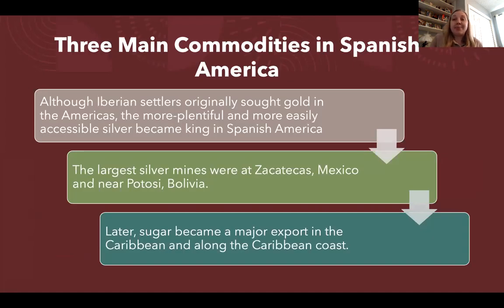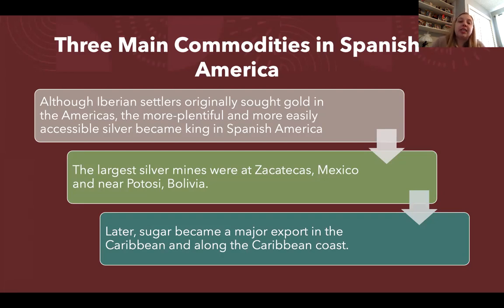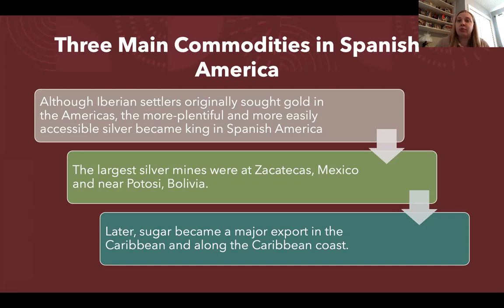The three main commodities in Spanish America are silver and sugar. Gold is going to be the primary driver of settlement in Latin America; however, silver is going to bypass gold rather quickly. Spanish America's largest silver mines were located in Zacatecas, Mexico, and near Potosí, Bolivia. It isn't until later that sugar becomes a major export in the Caribbean. For most of Spanish colonial history, silver is the most important export commodity.